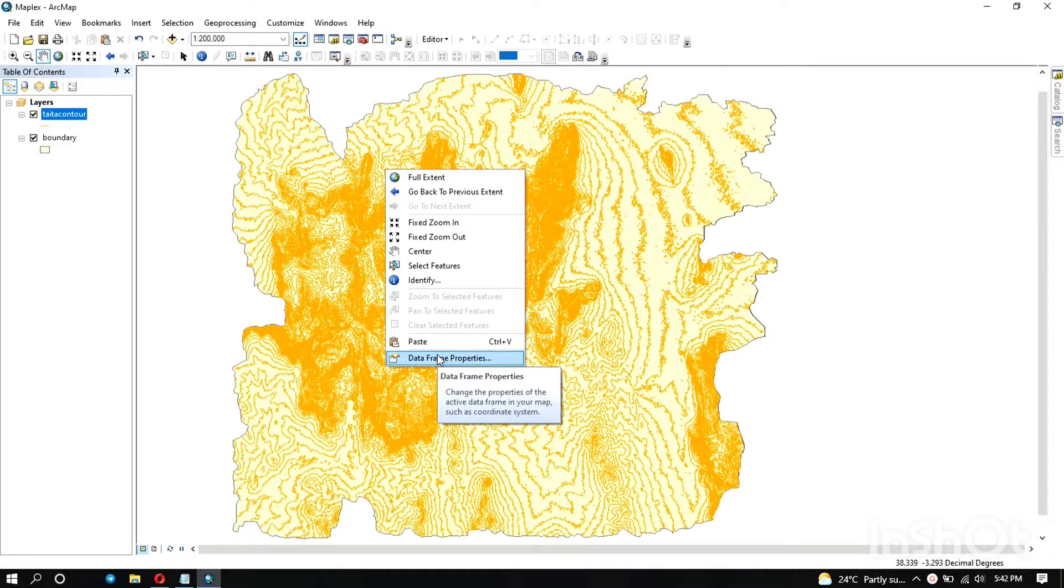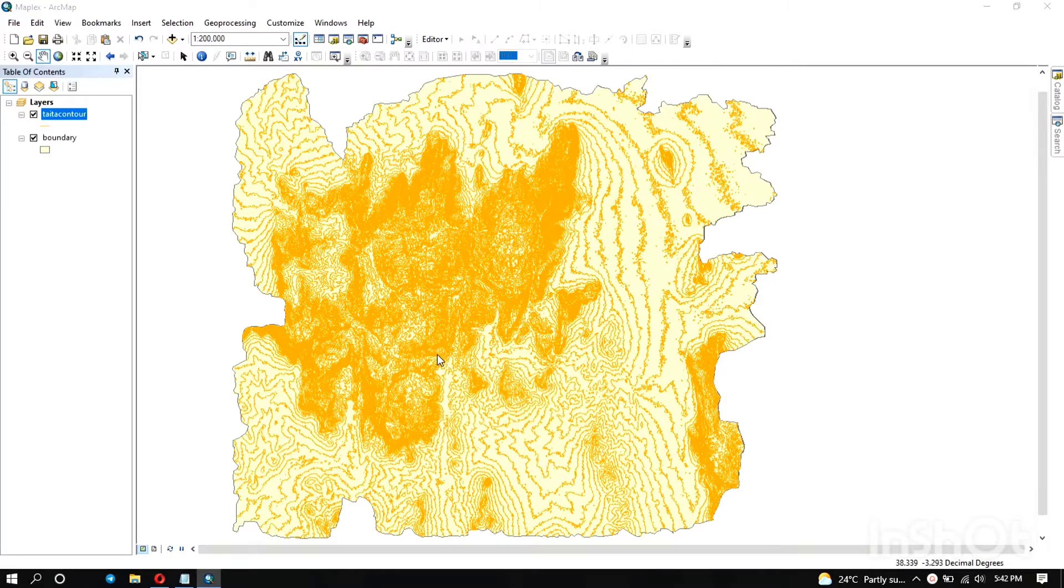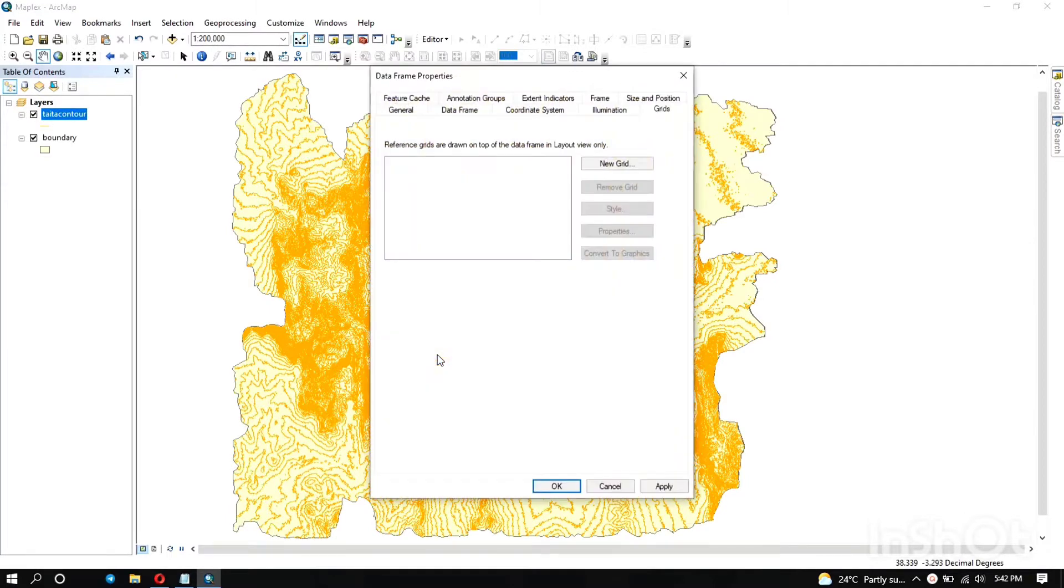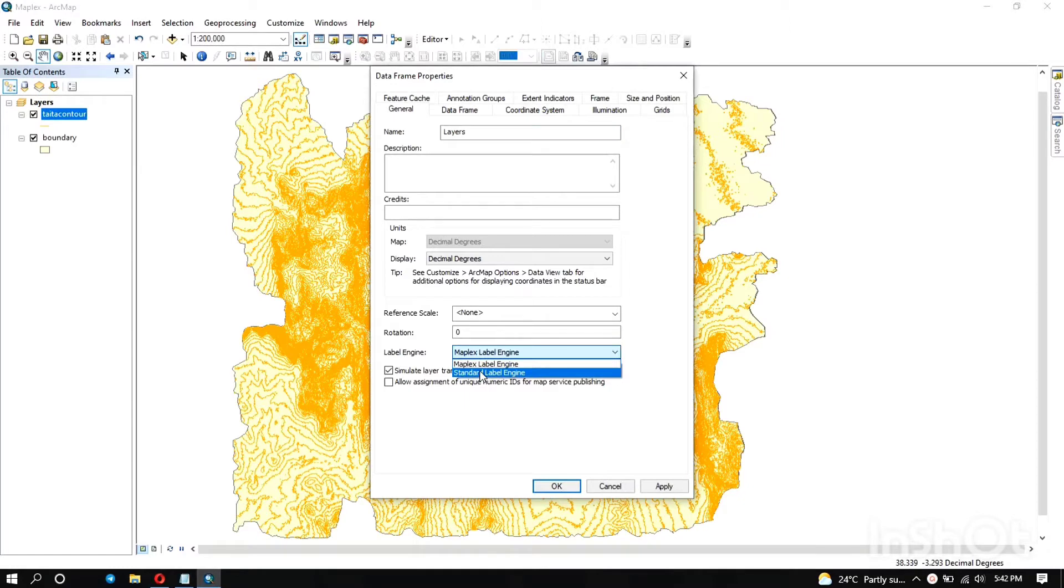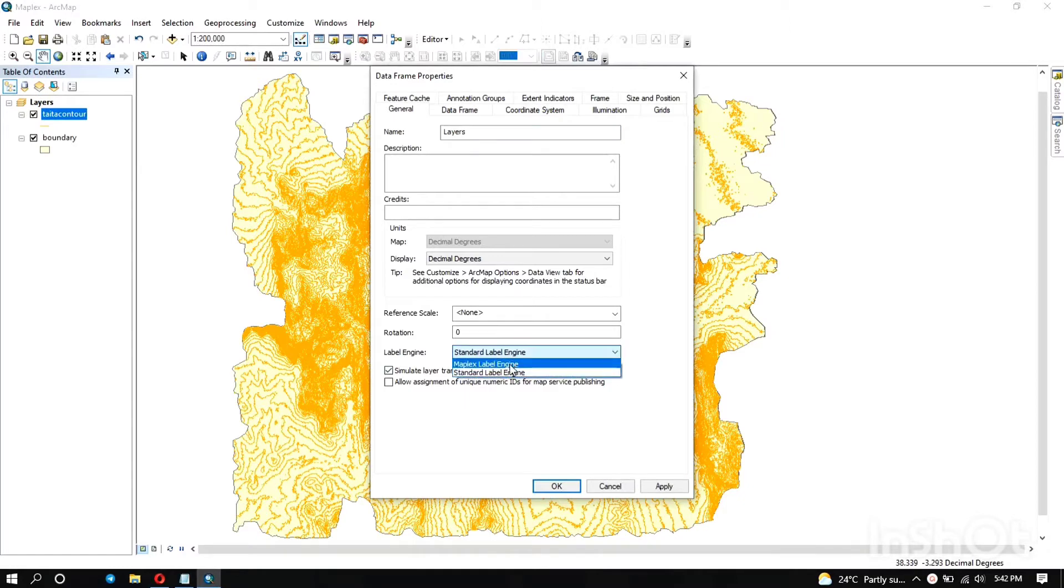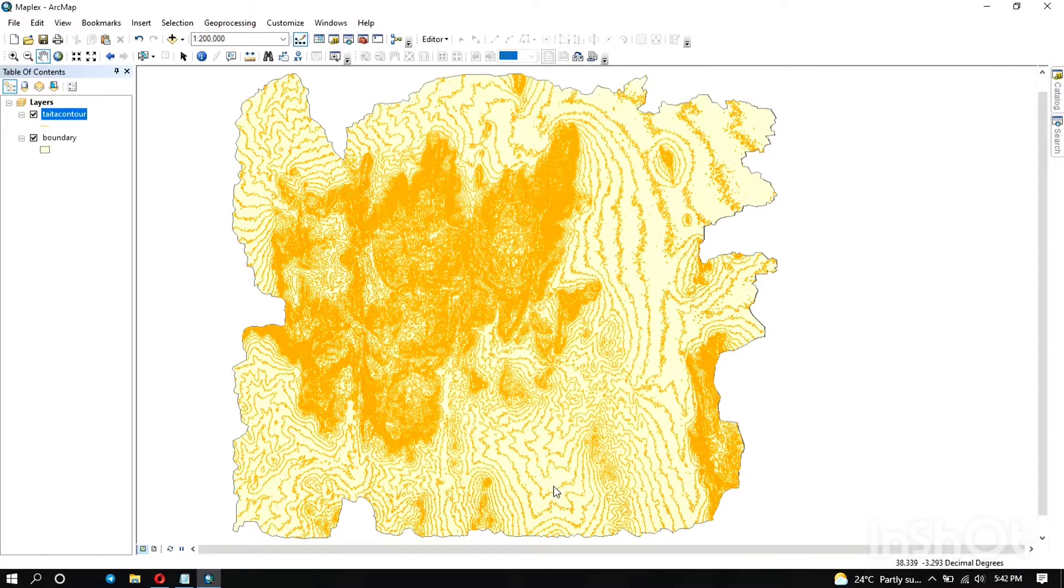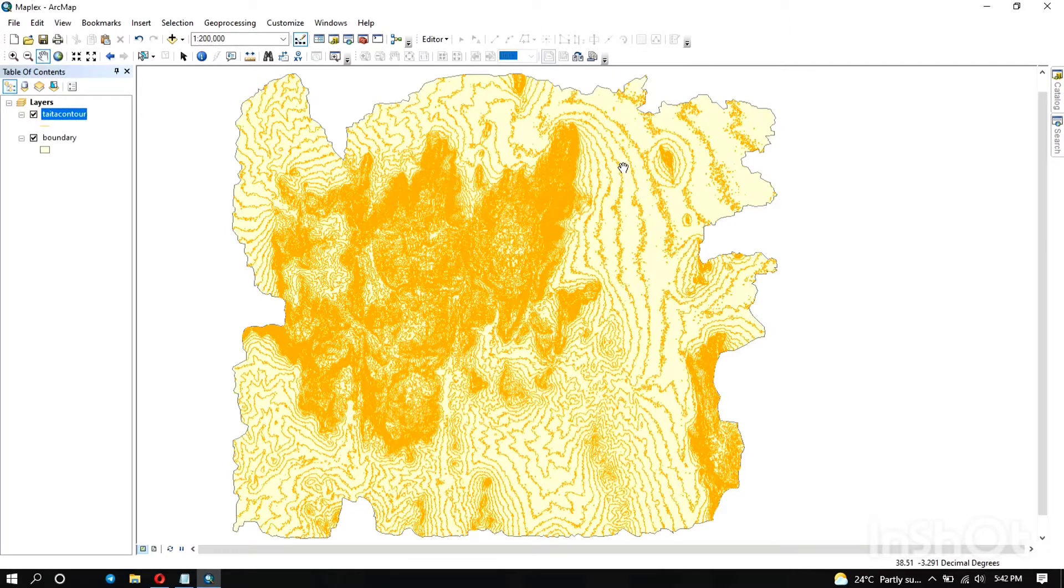Under the general tab, you can choose whether to use the standard label engine or the Maplex label engine. The Maplex has more cool features in how you can manipulate the appearance of your labels. So if you want to do really great work with your labels, that's what you need to do.